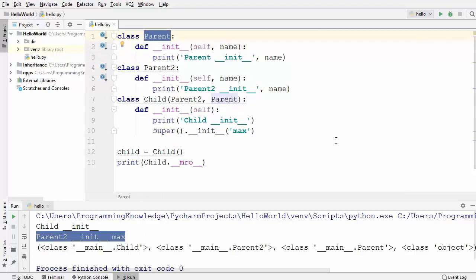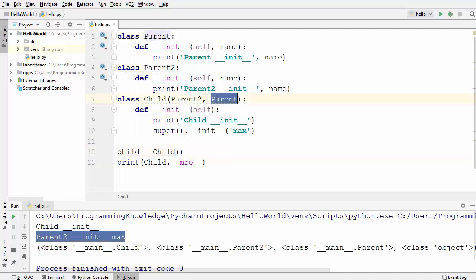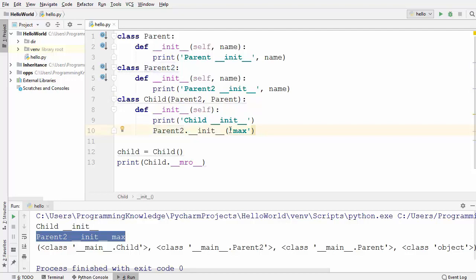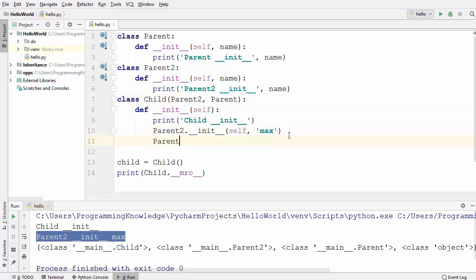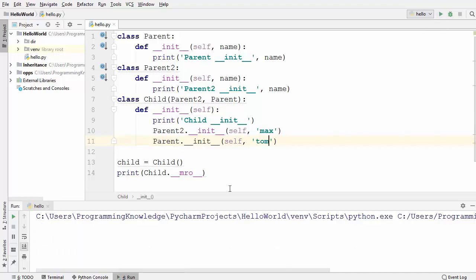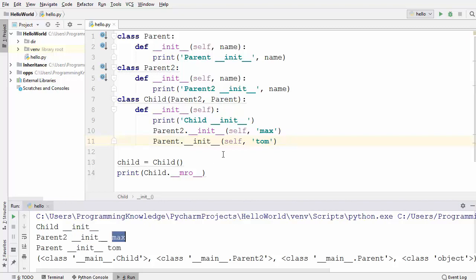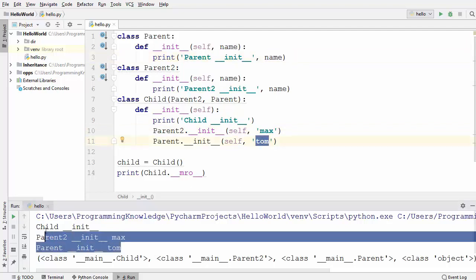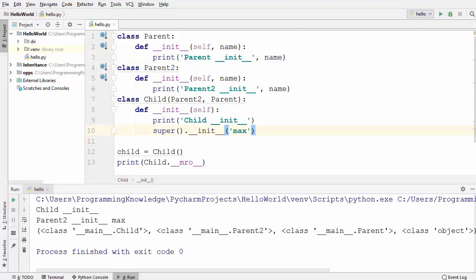So how to solve this problem? If you have multiple inheritance then you need to manually call these init functions using the class name. For example, to call parent2.init you write parent2.init(self, name), and similarly parent.init(self, name) for the parent class, passing any name such as 'tom'. Running the code, you will see it calls parent2.init first with 'max' as the name, and then it calls parent.init with 'tom', which is also printed. This is how you can use the super function in Python.